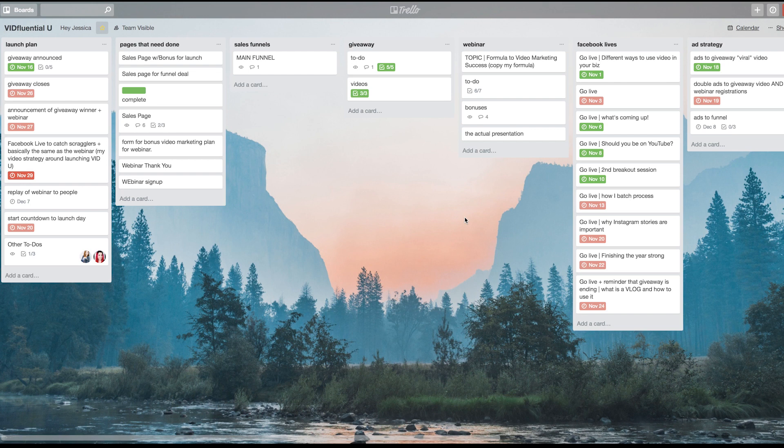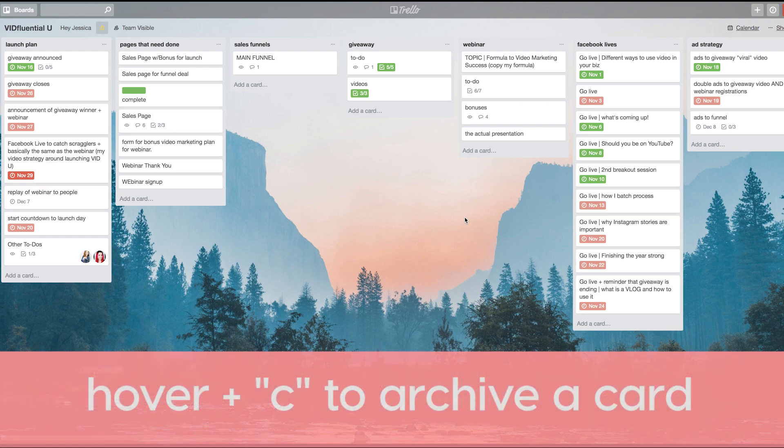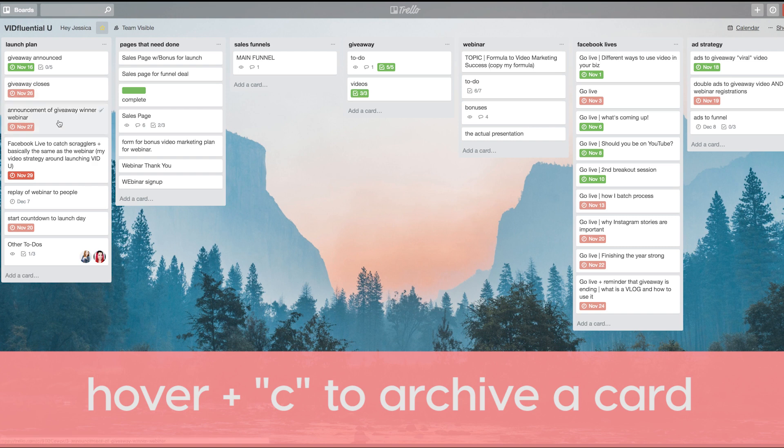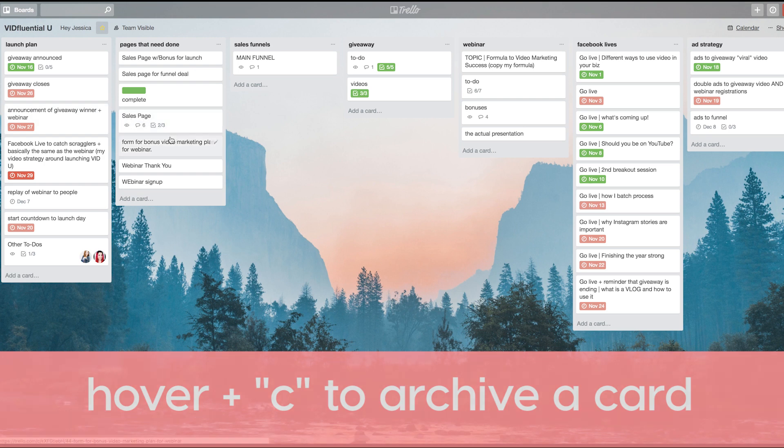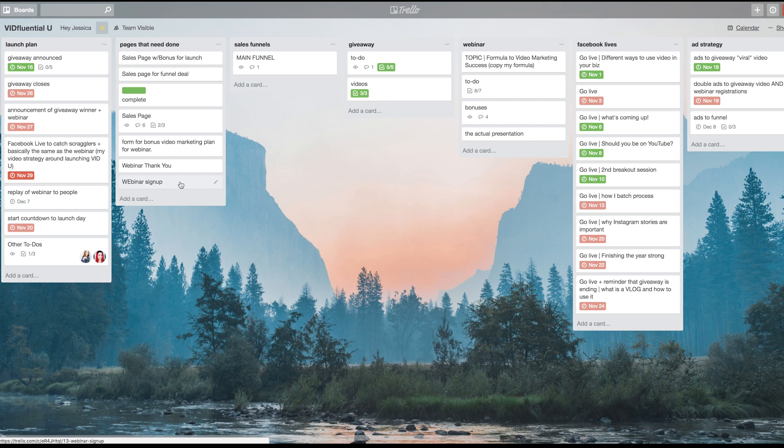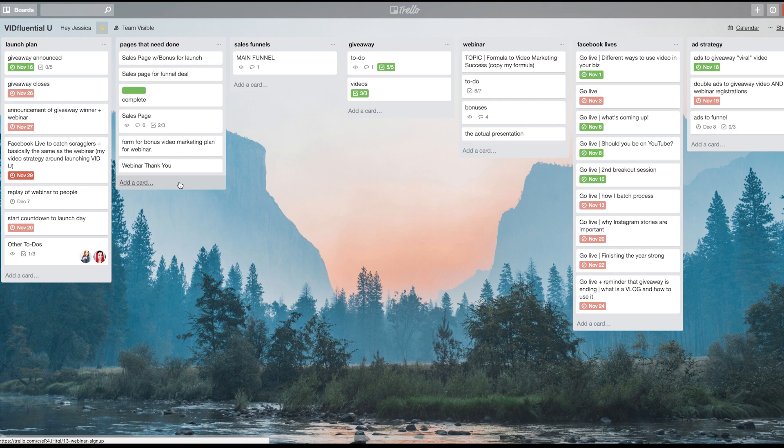I have five keyboard hacks for you. Number one: you can use the letter C to automatically archive a card. All you have to do is hover over the card you want to archive—let's say I want to archive this webinar sign-up card here—just hover over it and press the letter C on the keyboard and it automatically archives it. Fun, right?